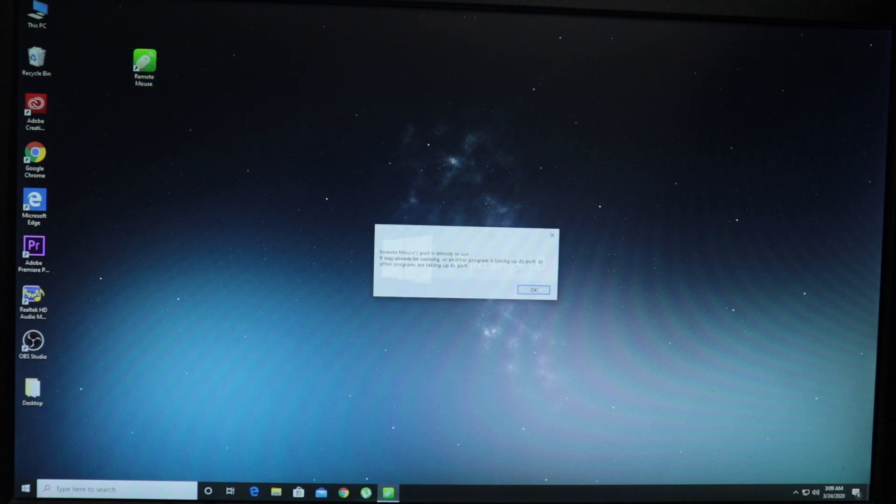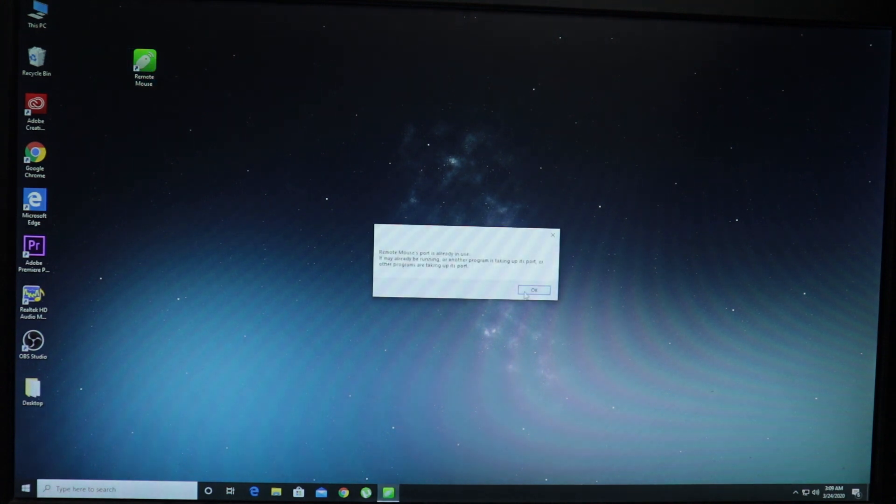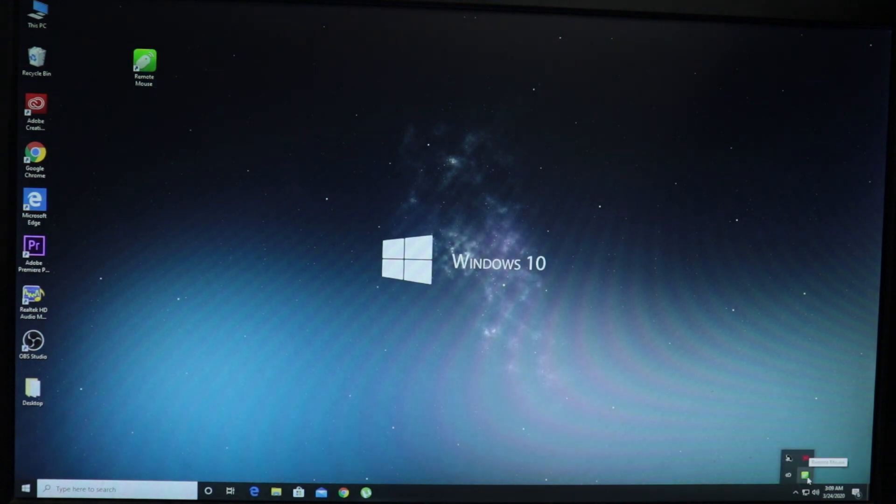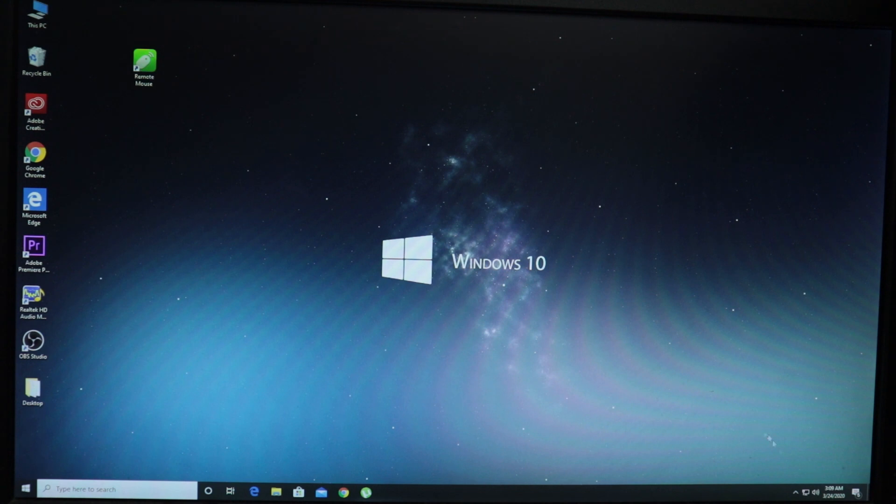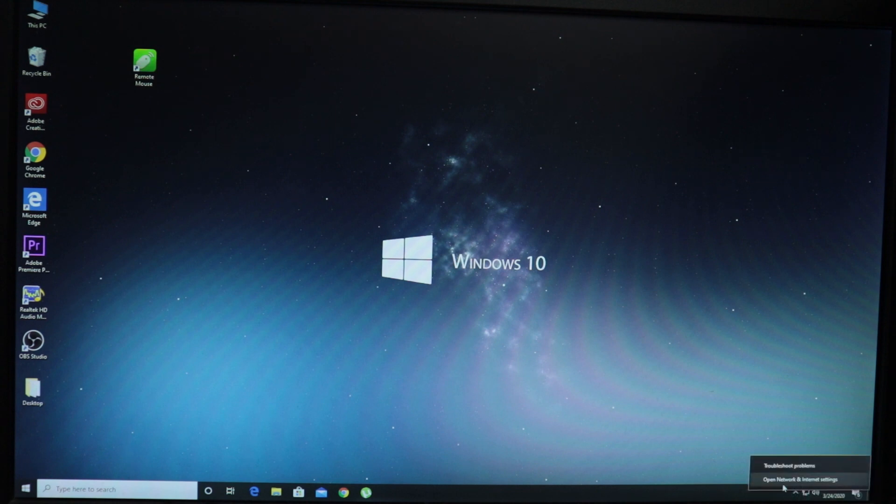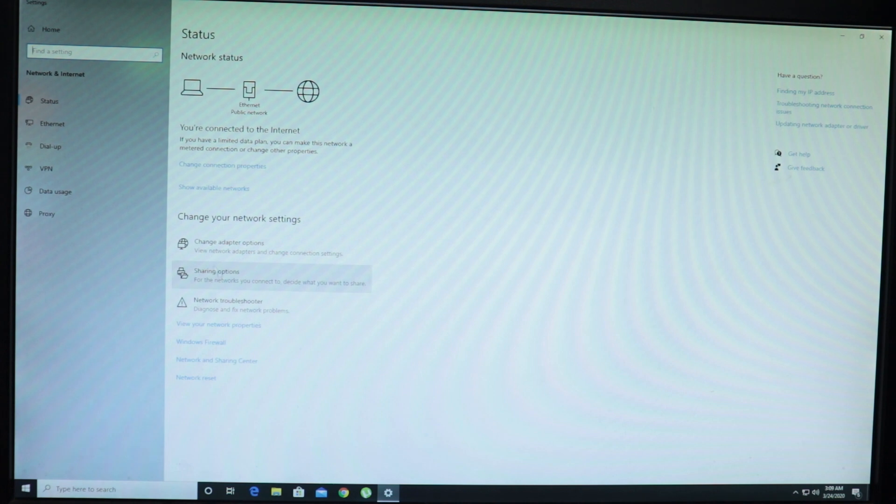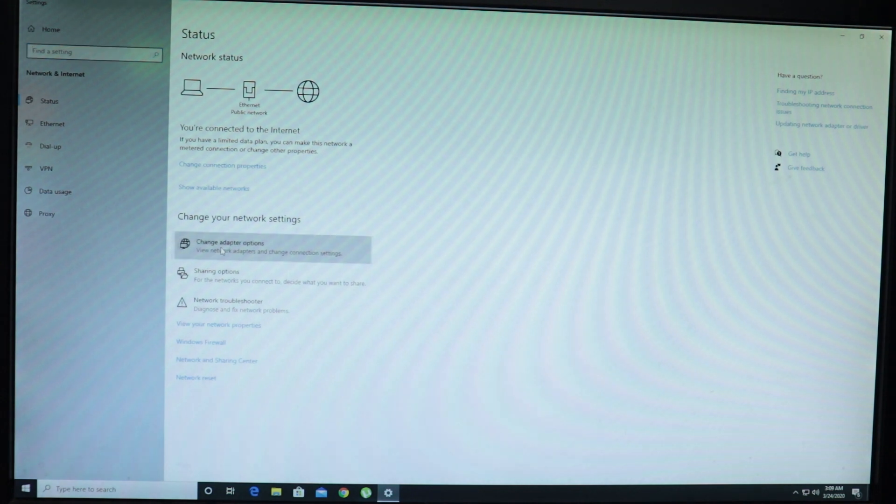You see this remote mouse application icon right here. Double click on it and it will give you this message that it's already running in the background. As you can see right here, this application is running in the background. This gray icon stands for remote mouse. That means it's running in my computer. Now we'll have to make a note of our computer's IP address. I'll go to this network icon right here at the extreme right hand bottom corner. I'll right click on it and go to open network and internet settings.